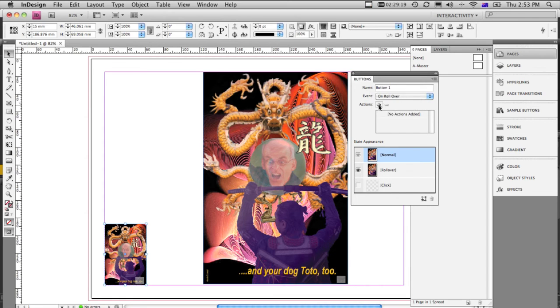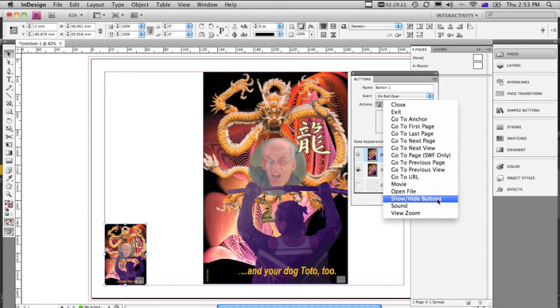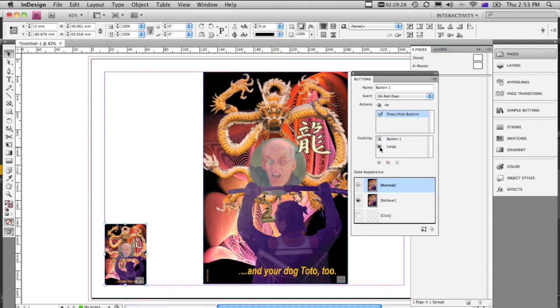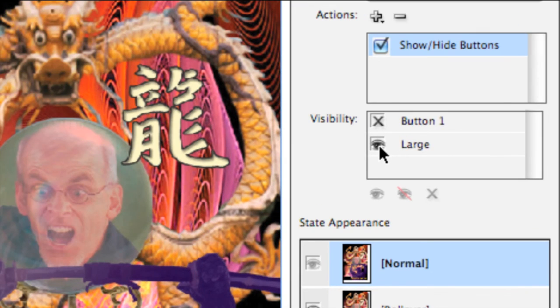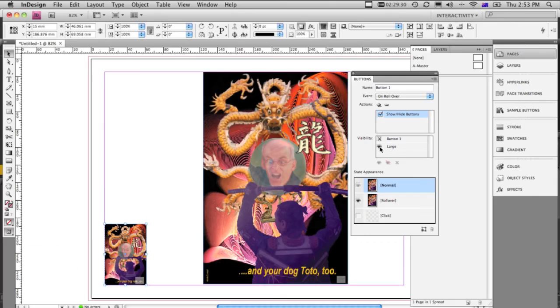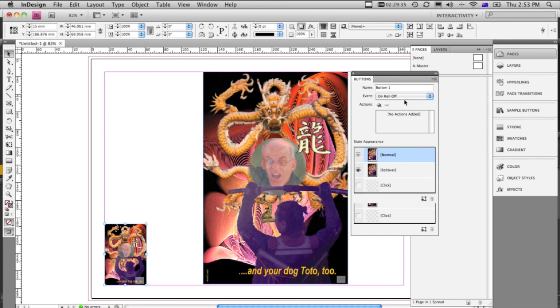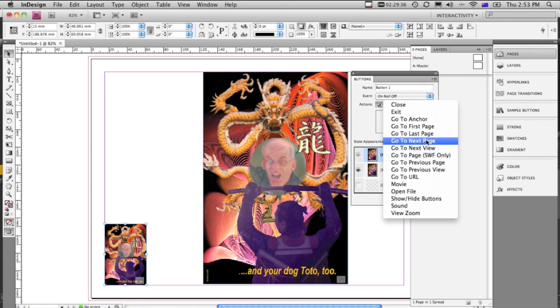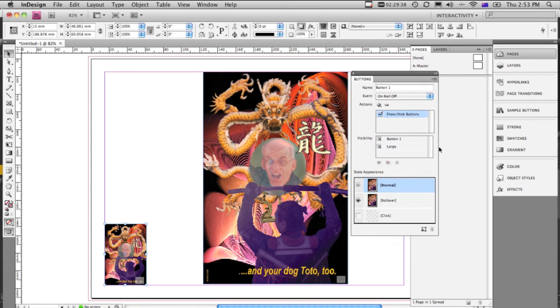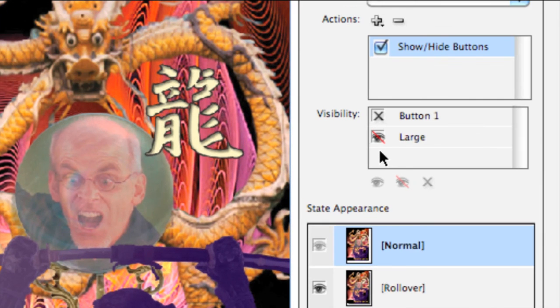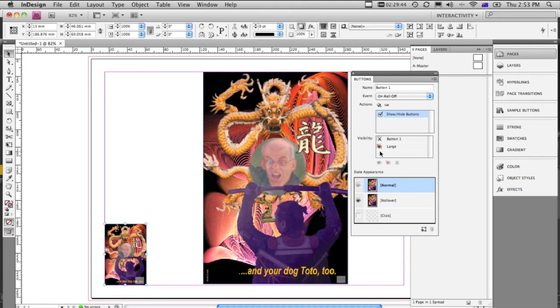And the button large, when we roll over, is going to show. So you see, I click on that icon, it shows a little eye. Then we add another action of roll off, and then we add another action there, a show hide button, and we hide. So we click it twice, and that chooses to hide it.